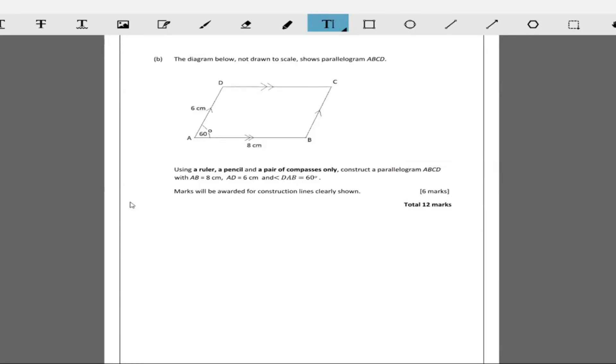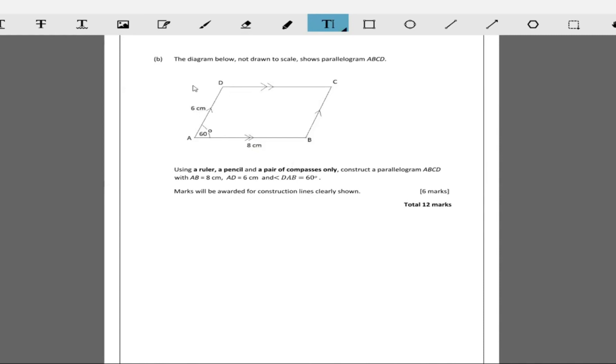As you can see this is just a sketch. This is the information. This is what you're supposed to construct and this is just a representation of what it should look like, a representation of the parallelogram that you should have.